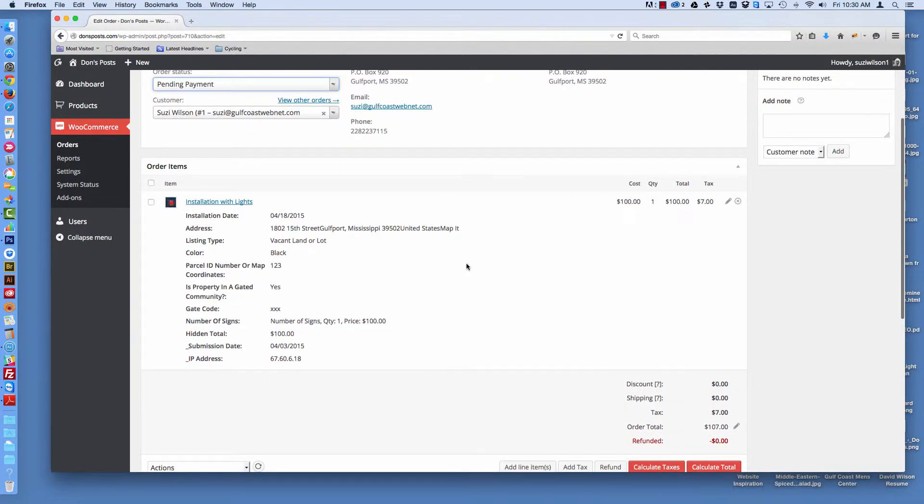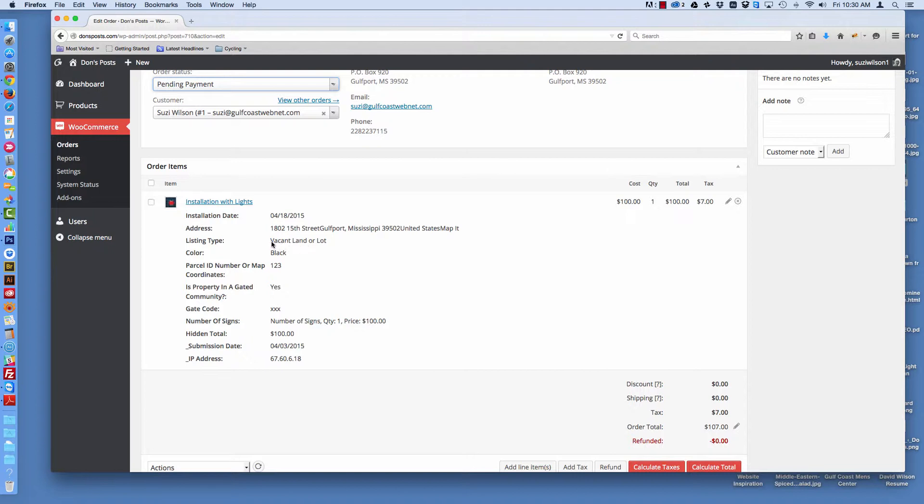Here is all the information about the product. Now this particular product is an installation service, so there's no product to be shipped, and we have it attached to specialized forms. So we're capturing additional information about the product or the service. For example, here we're asking whether the real estate listing is a vacant lot or not, what color of sign you would like, what the parcel number is or map coordinates, whether it's in a gated community and the gate code. It also tells us how many signs they want for the property. This is a hidden total from the customer, but we see it on the back end, the date it was submitted, and the IP address of the person who requested the installation.